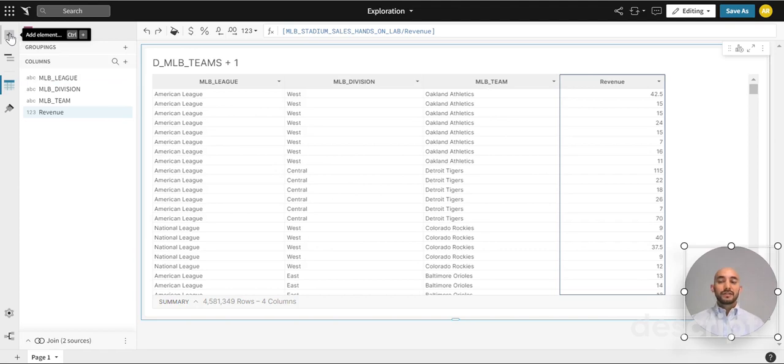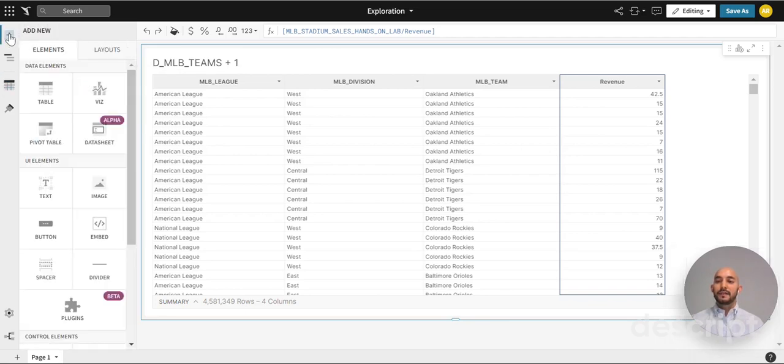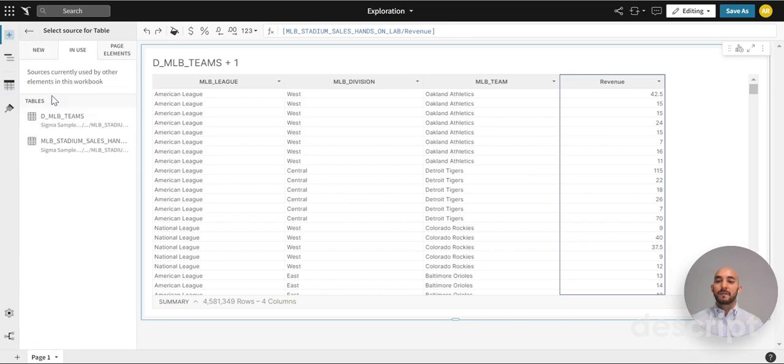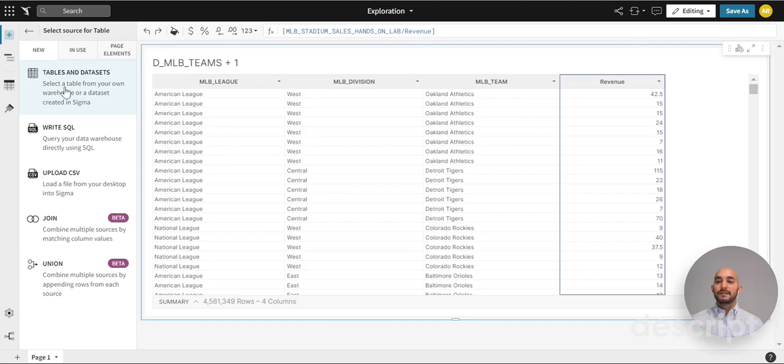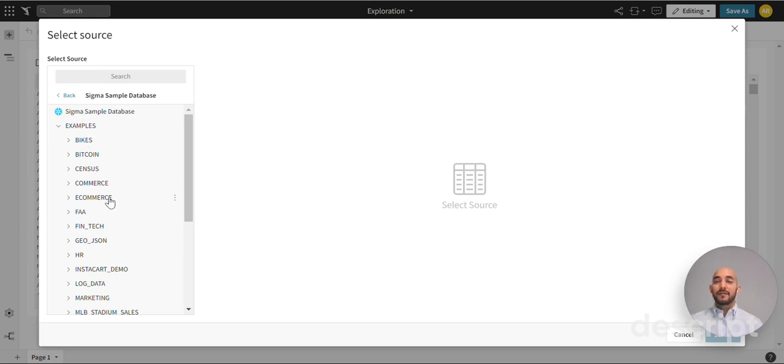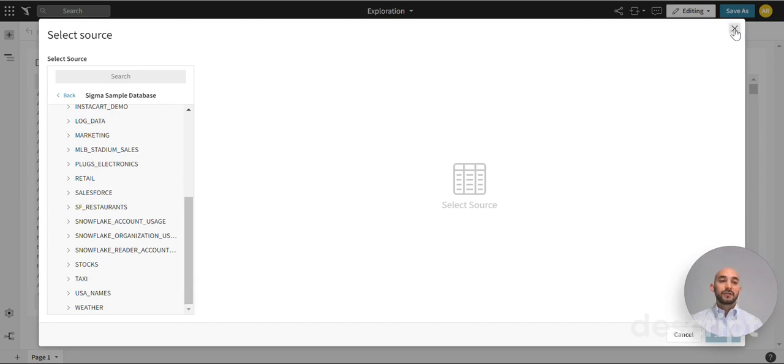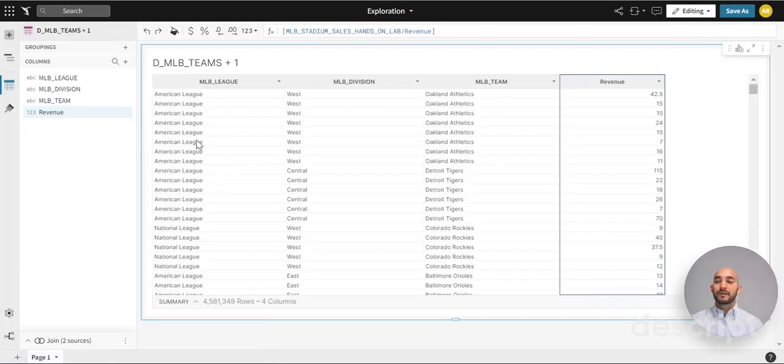Just in case you're new to Sigma computing, I'll show you how to add a table. We'll click the add element plus sign on the top left, then click table. In this example we got the information from the new tab and then tables and data sets. Snowflake offers some great databases with different examples that we can use to practice our new skills. For this example we use the MLB stadium sales, but we have the table already preloaded so we can skip that step.